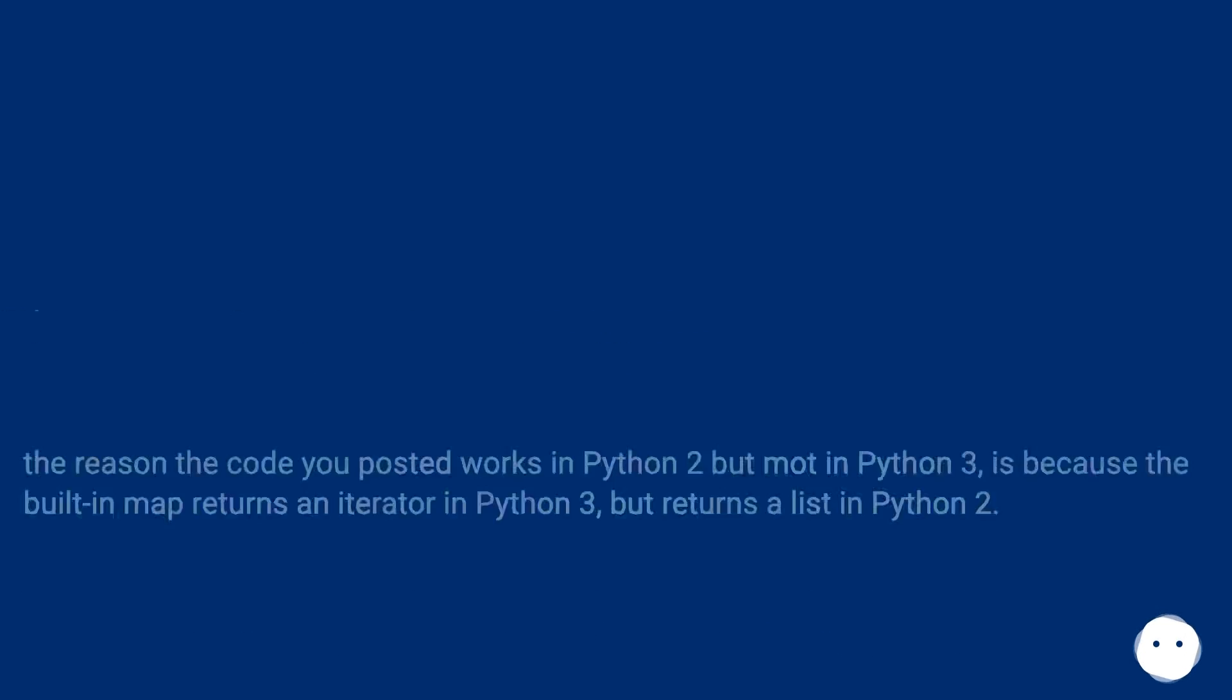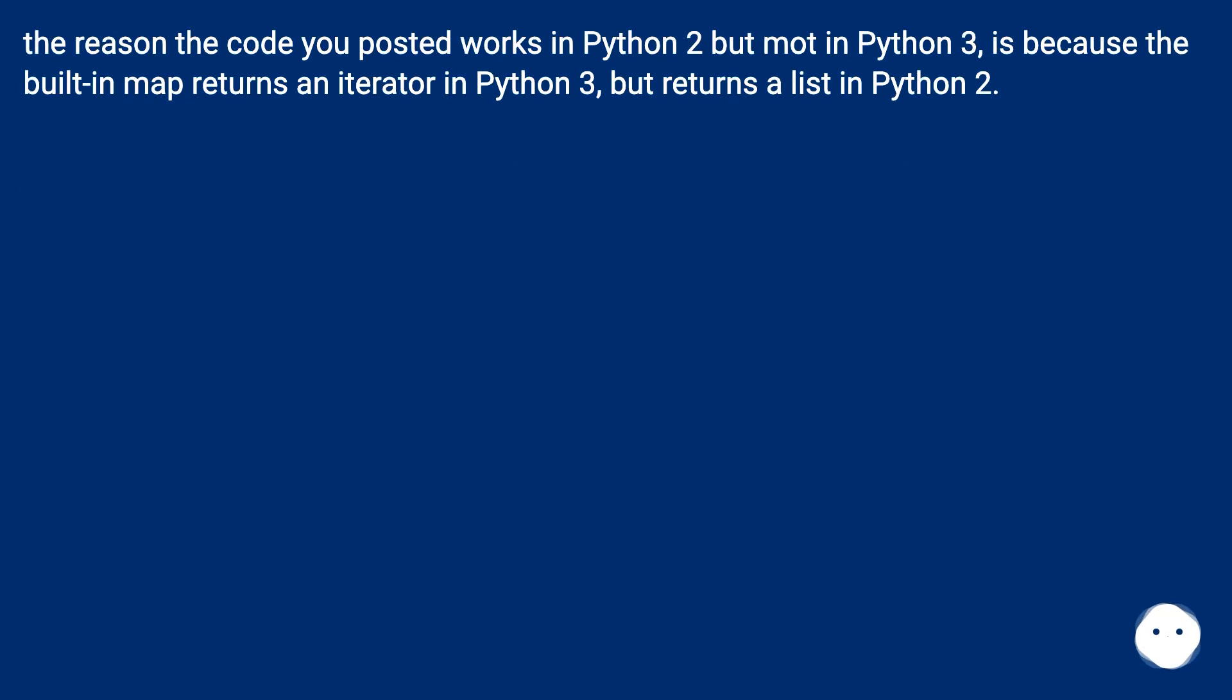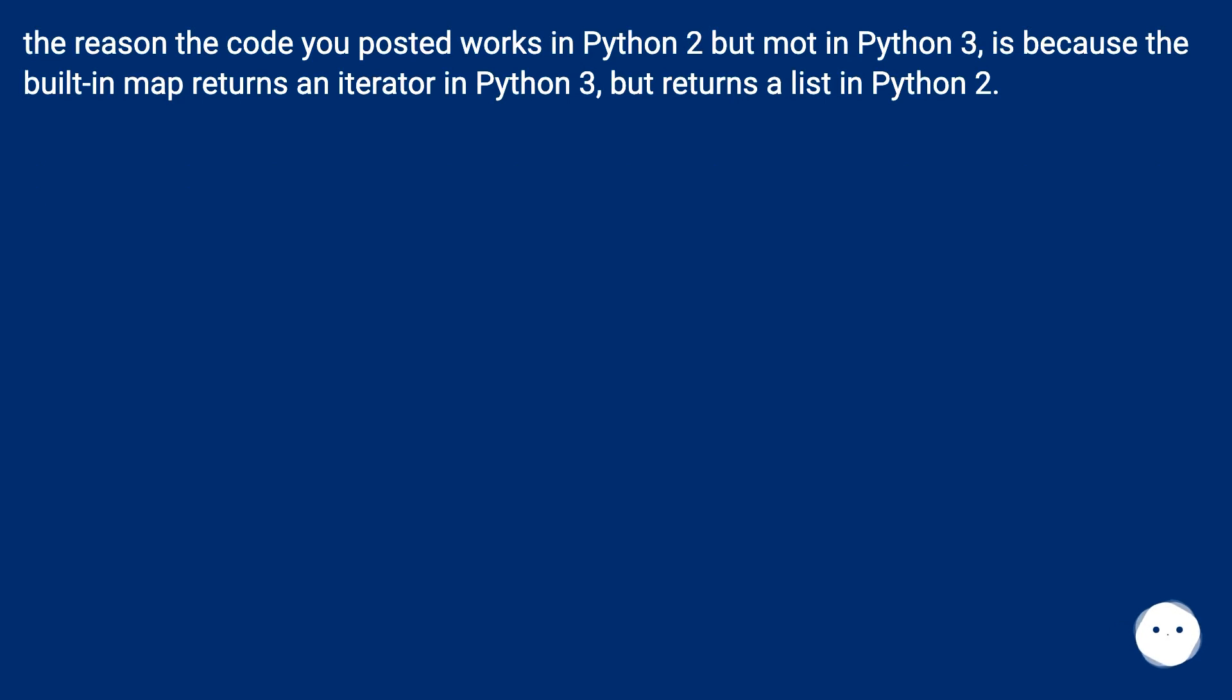Reason is provided by Christian Dean: The reason the code you posted works in Python 2 but not in Python 3 is because the built-in map returns an iterator in Python 3 but returns a list in Python 2.